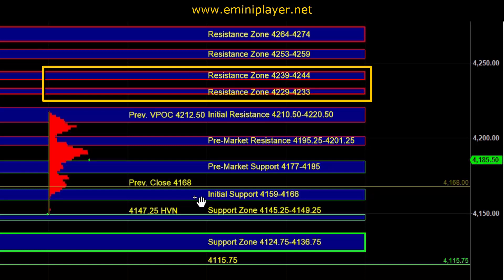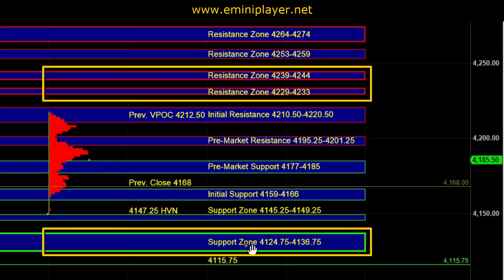On the downside, a break and hold below initial support would be an intraday bearish indication. But in order for us to get a bearish confirmation, the market would need to take out the 4124.75 to 4136.75 larger timeframe support. We would need to see broad market weakness and big, sustained downside momentum in order to get a breakdown below 4124.75. A successful break and hold below that zone would serve as a bearish confirmation, which can then result in a move down into the next larger timeframe area of support.